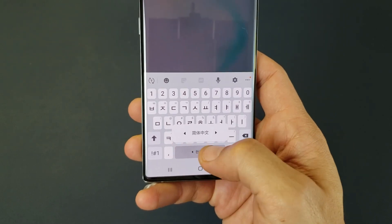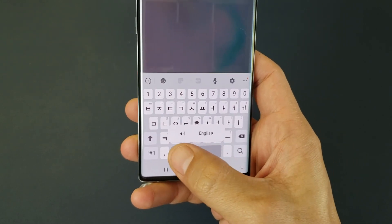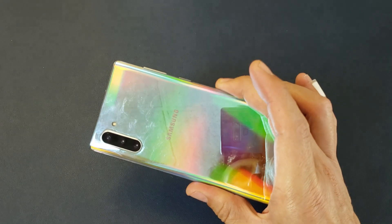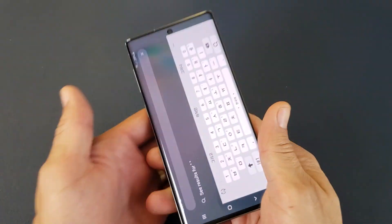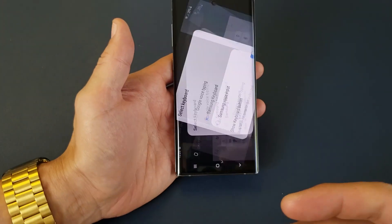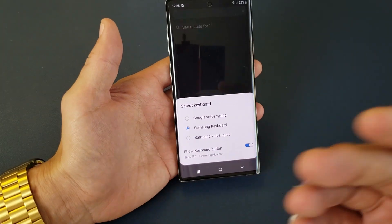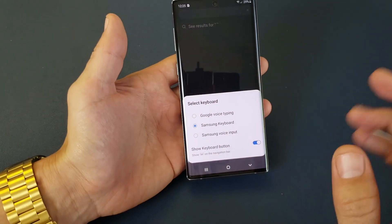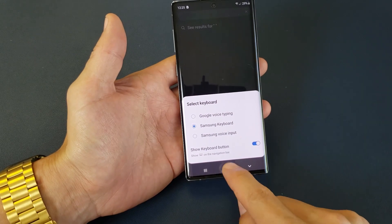Hey, what is going on guys? So you have a Samsung Galaxy Note 10 here. I'm going to show you how to add multiple languages onto the keyboard and switch between them very, very easy.